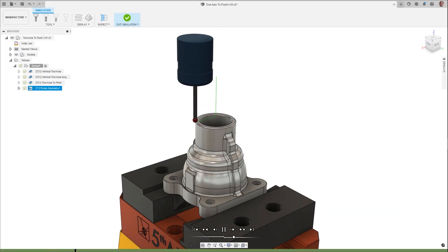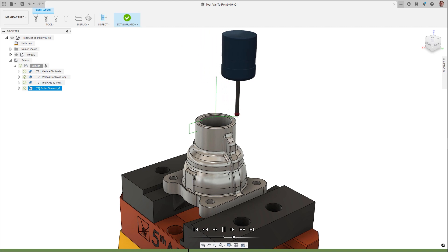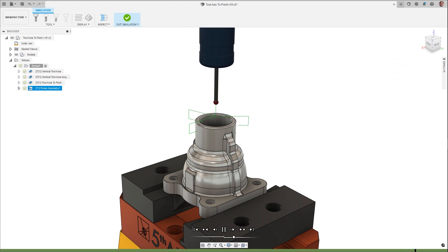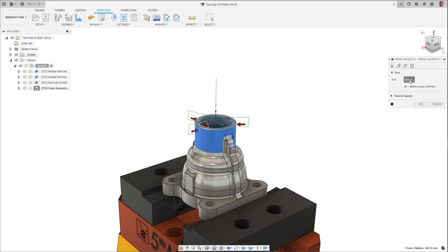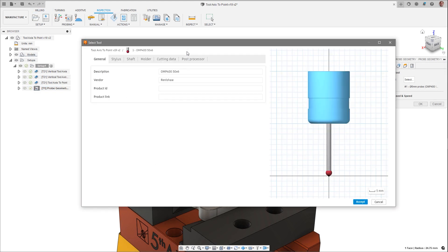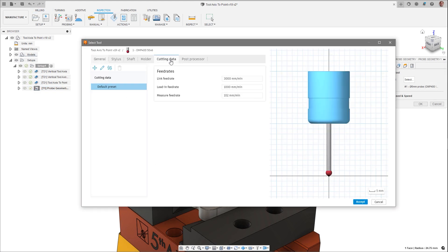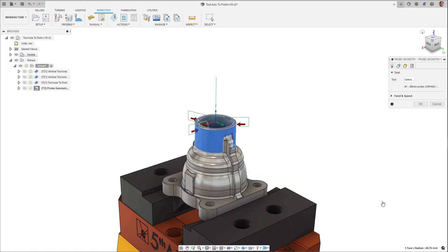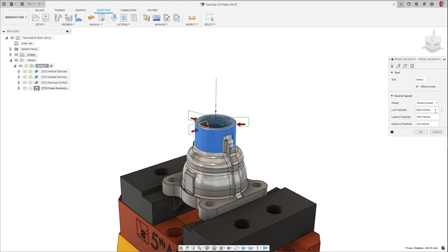Greater probing efficiency can now be had with the ability to assign feed rates to different types of movements. Previously, a single value could be input into the feeds and speeds section of the toolpath or the cutting data of the probe in the tool database. This has been expanded, allowing you to assign individual feed rates for the link, lead-in, and measurement movements, giving you a greater ability to optimize your probing sequences for shorter overall cycle times.